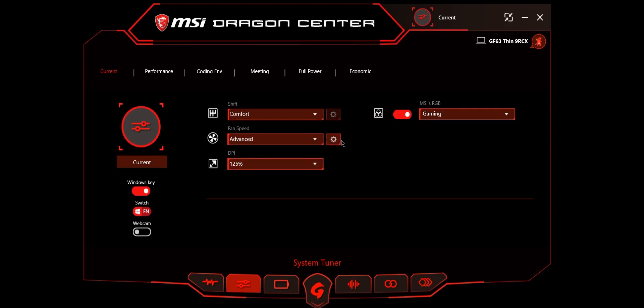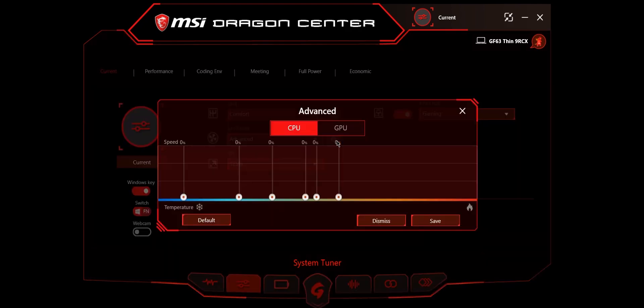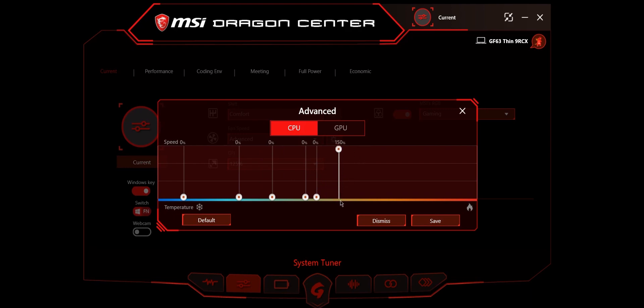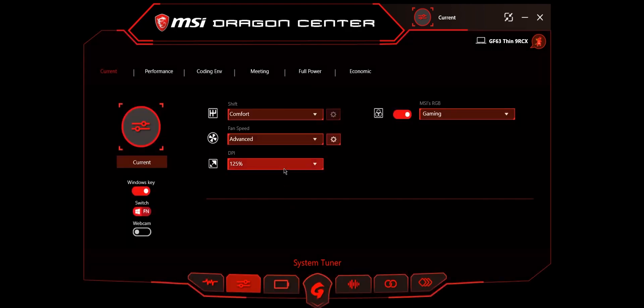On advanced, you can tune particular curves of your CPU and GPU. This is where you can increase the fan speed to something whenever it hits a particular temperature. You can alter the fans however you want and then save it.